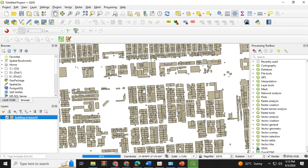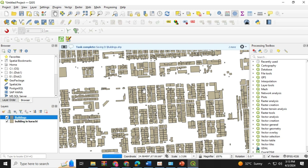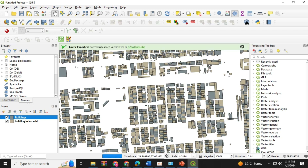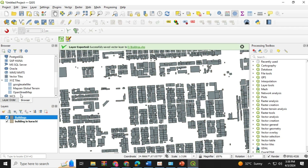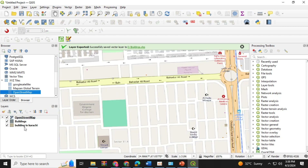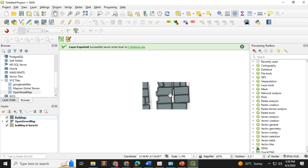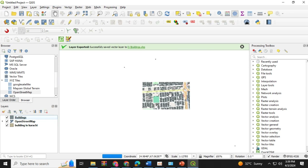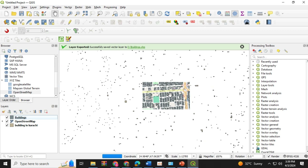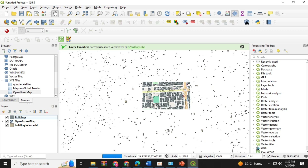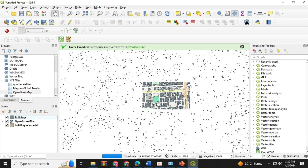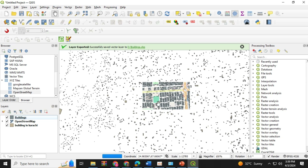Now click on the OpenStreetMap and you will see that the OpenStreetMap layer has been loaded. You can visualize it by overlaying the building footprints over the OSM. And this is how you can easily download the building footprints. Thank you.